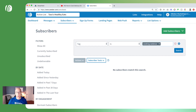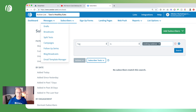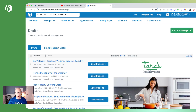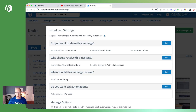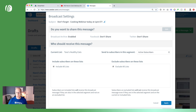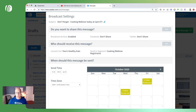From here we can schedule our broadcast reminder to go to this audience the morning of our webinar. We can come over to messages, go to drafts — I've already written a reminder email: 'Don't forget, cooking webinar today at 1 p.m.' To schedule it, click on send options, go to schedule a broadcast, and under who should receive this message we'll change from all active subscribers to our cooking webinar registrants. Click apply.